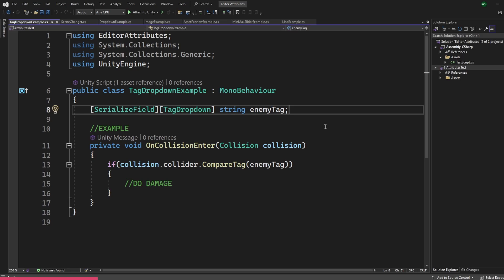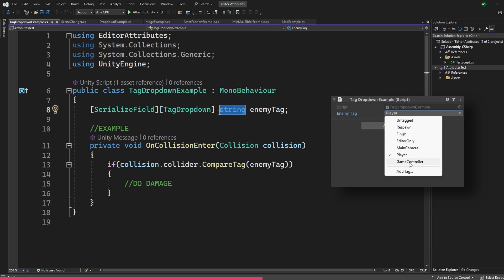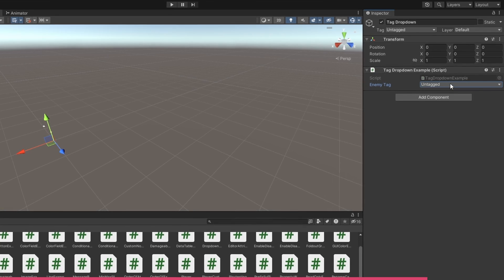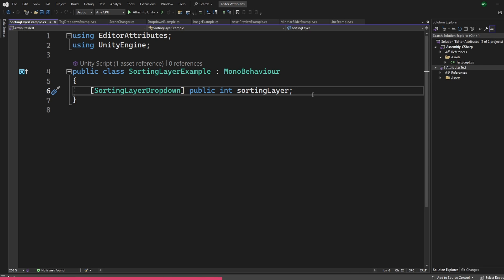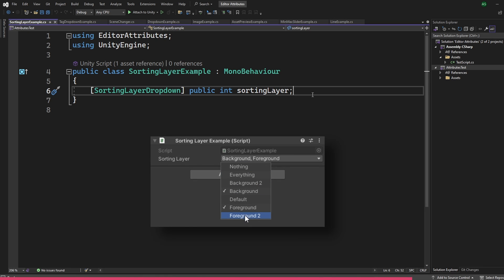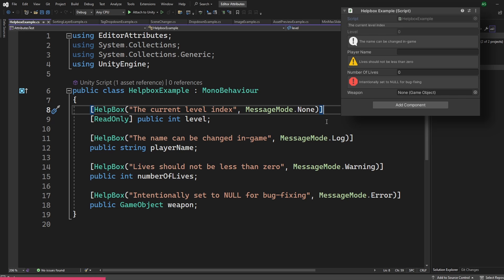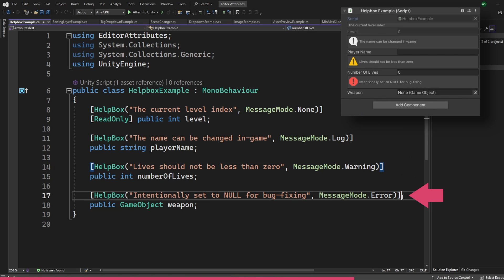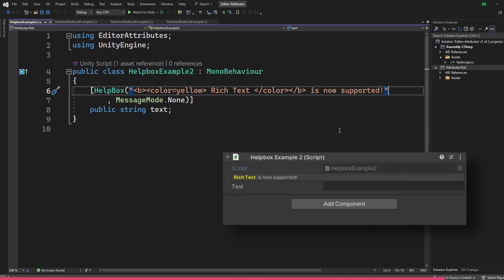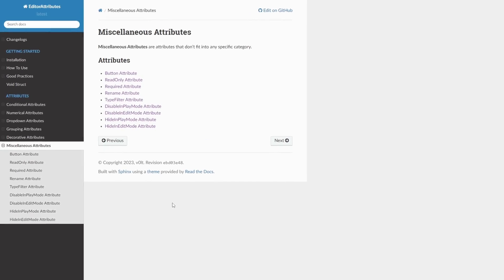The tag dropdown attribute makes a dropdown of all available tags and can only be attached to a string, completely eliminating the chance of errors with tags. The sorting layer dropdown attribute does a similar thing but makes a dropdown of sorting layers, attached to an integer. The help box attribute draws a help box with a custom message. You can specify four message modes: None displays a simple text box, Log is great for logging, Warning displays a warning message, and Error displays a red error box. The help box also supports rich text. There are more general attributes not covered here — you can find them all in the official docs.